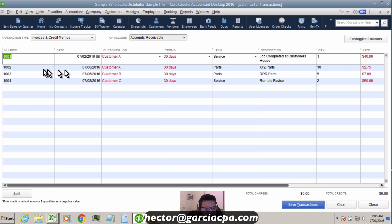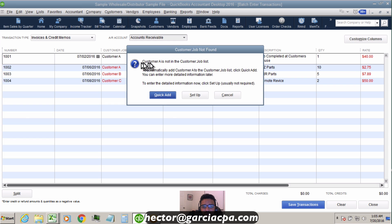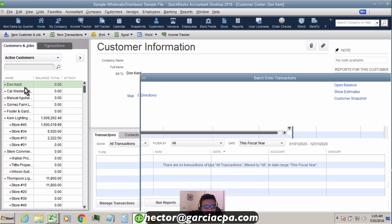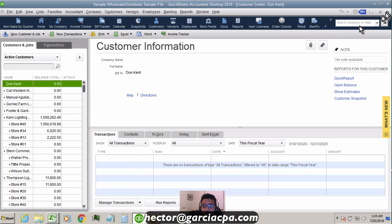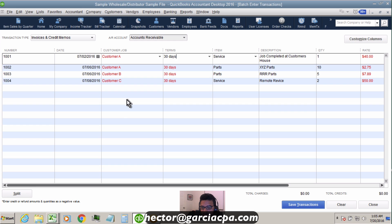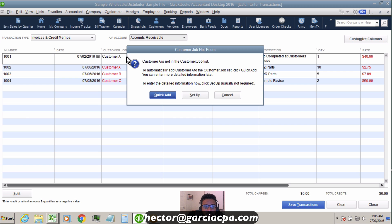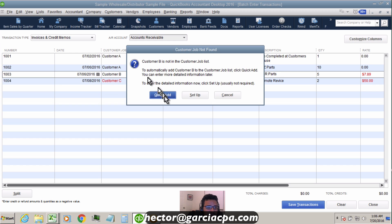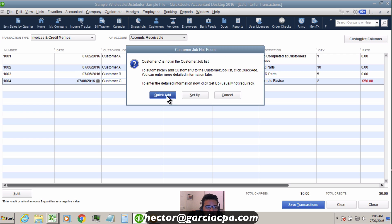After pasting into QuickBooks, anything shown in red means the information wasn't accepted. For example, Customer A wasn't accepted because it's not in my customer list. You can click on that cell, hit the down arrow, and QuickBooks will ask if you'd like to Quick Add the customer — press Enter to accept. Do this for each unrecognized customer.